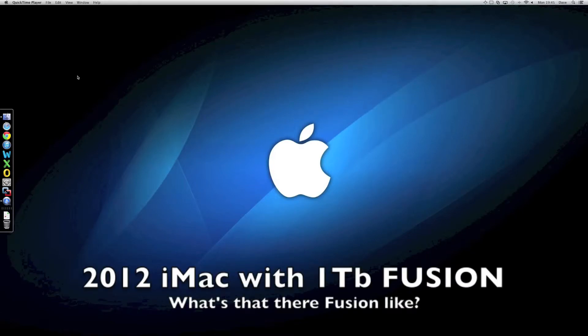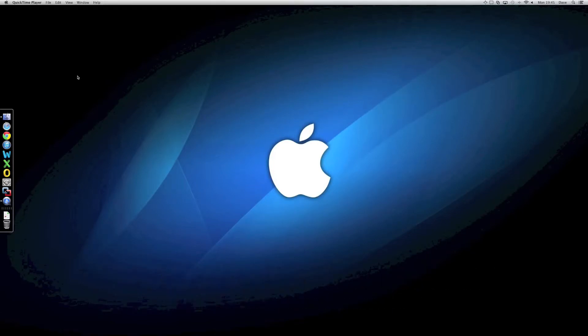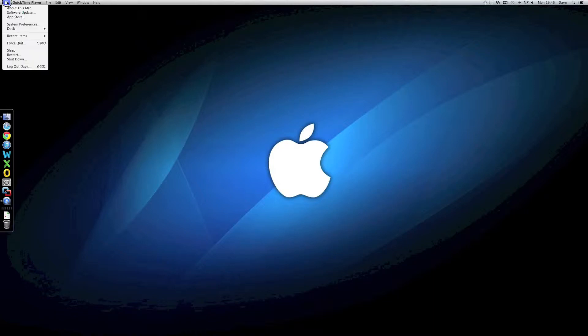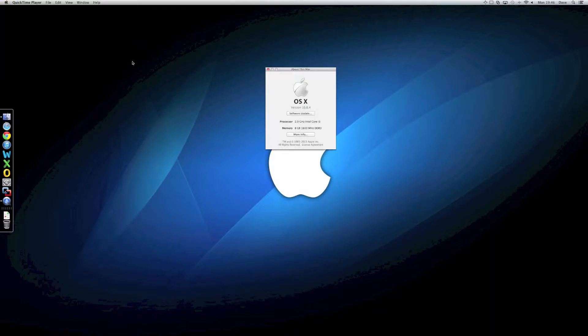So, I recently got the chance to play with a 2012 iMac. This particular version is the 27-inch 2012 Core i5, I believe. Let's have a look. There we go, 2.9GHz i5, which is a quad-core unit.